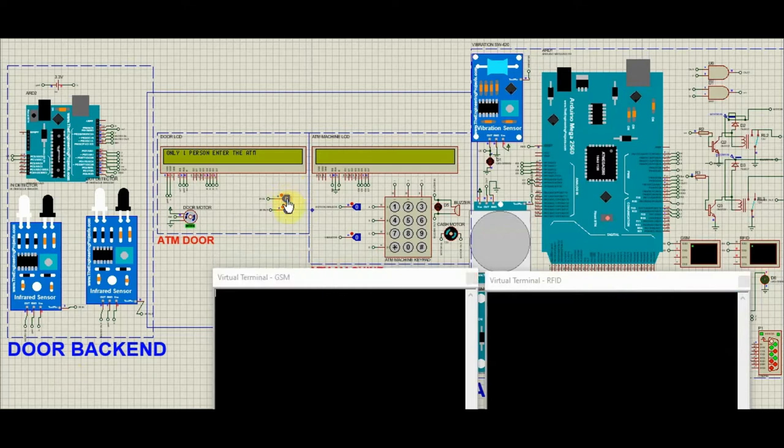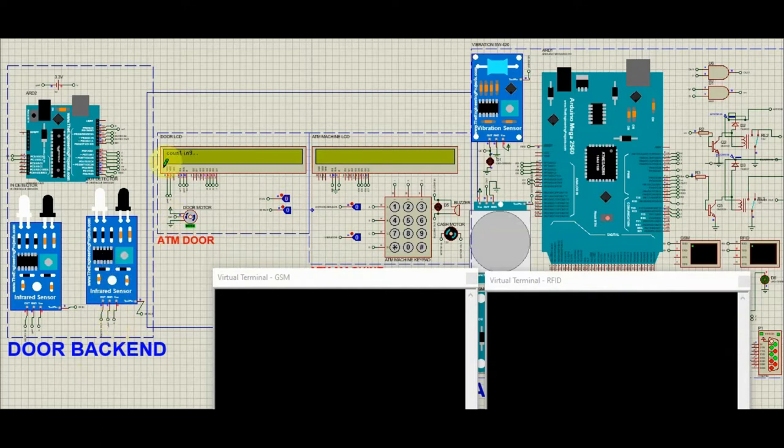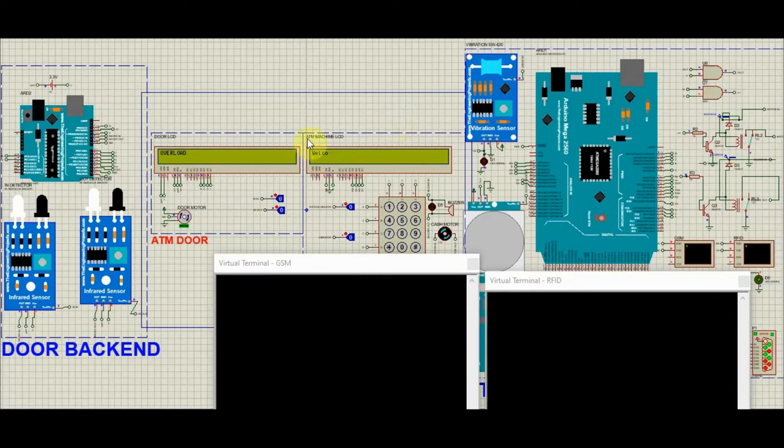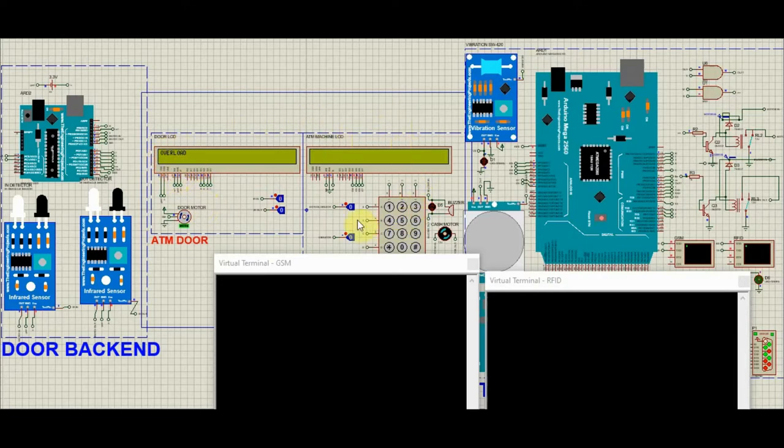When a person enters the ATM, the IR sensor sensors him and checks whether only one person is inside the ATM. And it prints full only if one person is present inside the ATM. If more than one person try to enter the ATM, it shows overload and the working of the ATM will be restricted until there is only one person left in the ATM.